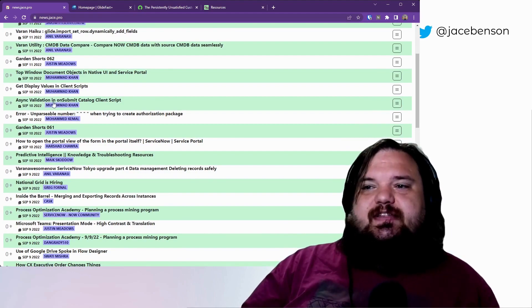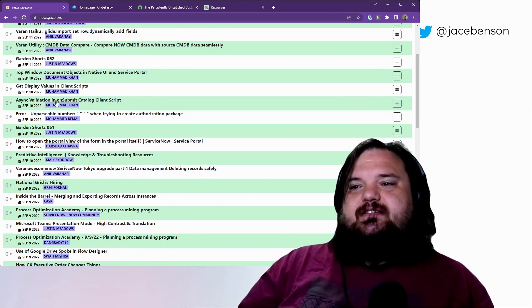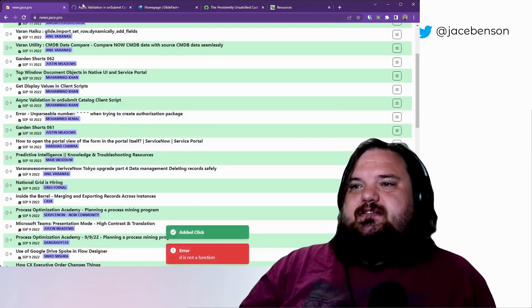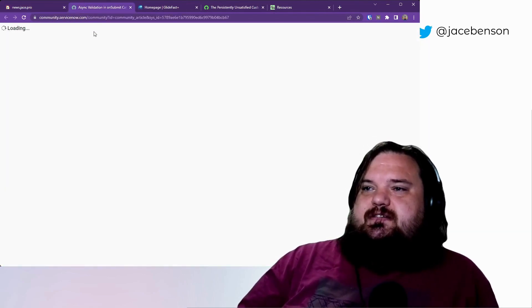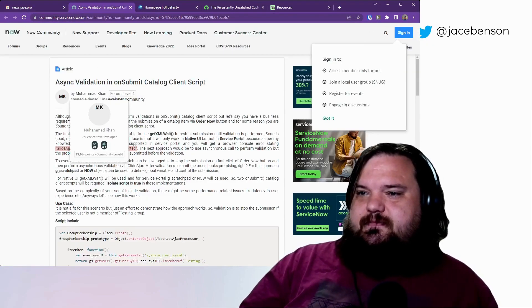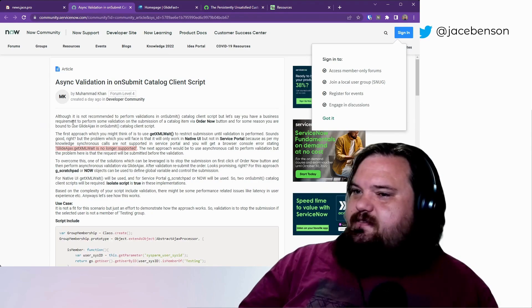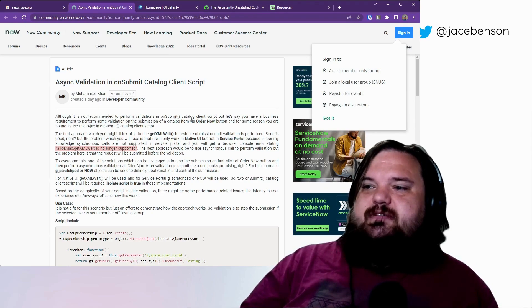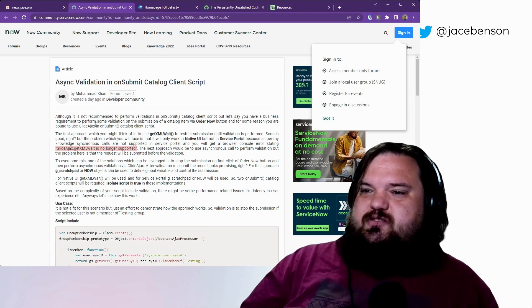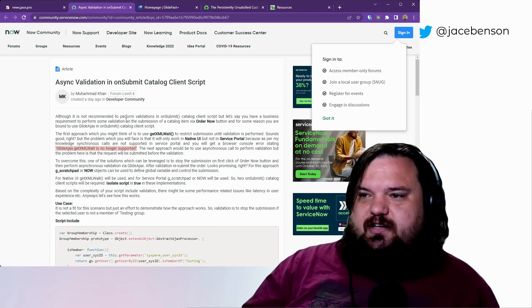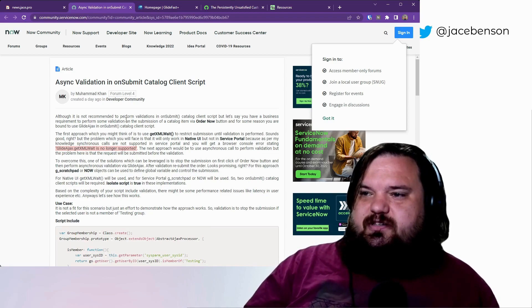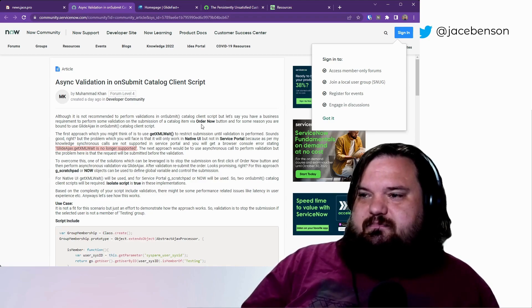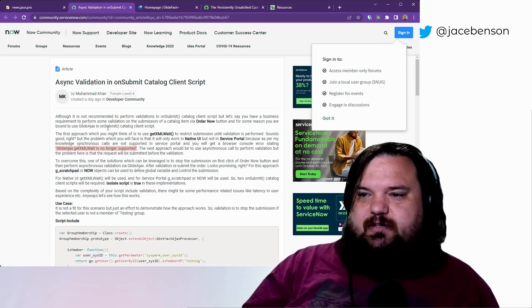Async validation in on-submit catalog client script. Let's take a look. Muhammad Khan writes, although it's not recommended to perform validations in an on-submit client script, but let's say you have a business requirement to perform validation on a submission of a catalog item. Okay, yeah, I totally get this.